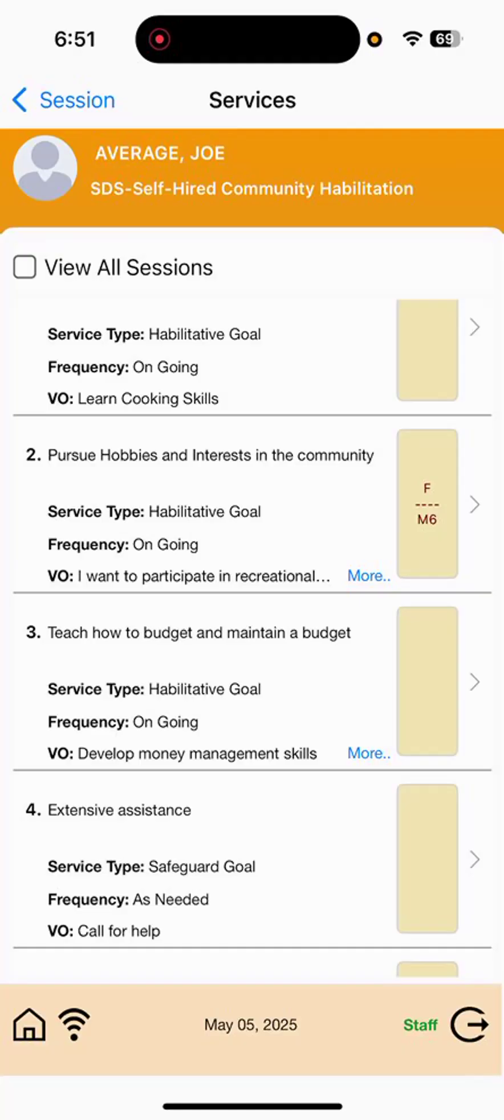So, here we can see the information populate in the yellow box next to the goal that we selected. Staff can document on more than one goal during a session, but at minimum one goal before clocking out for the day.